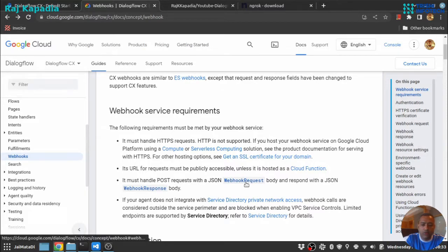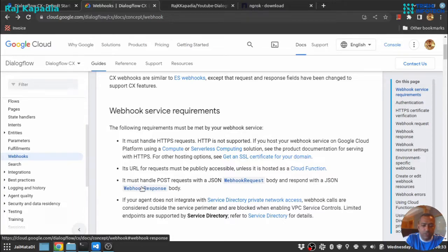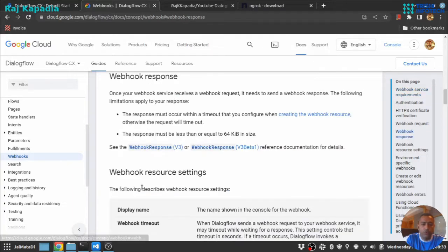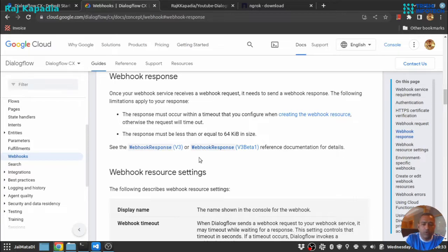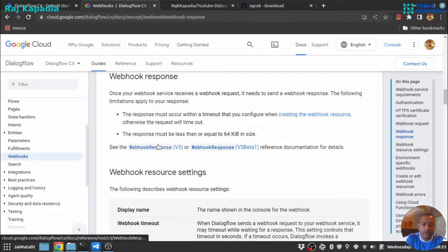So we are at this point going to look at the response page and there are two responses supported: v3 and v3 beta. So obviously we are going to use the v3 version of the response.